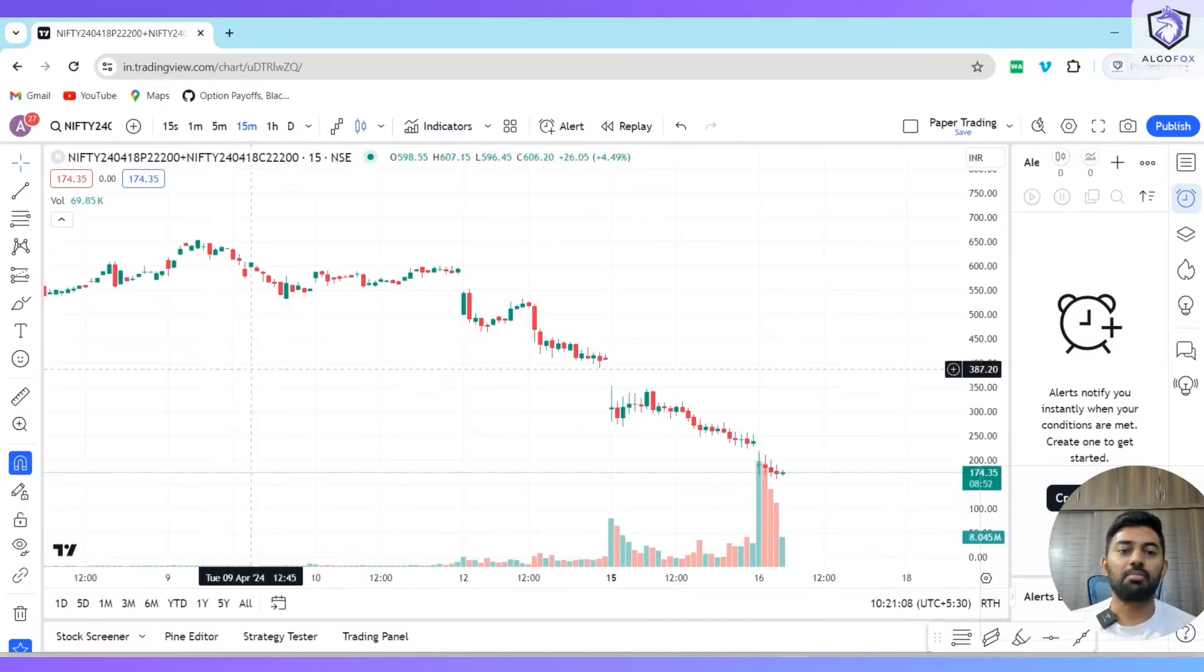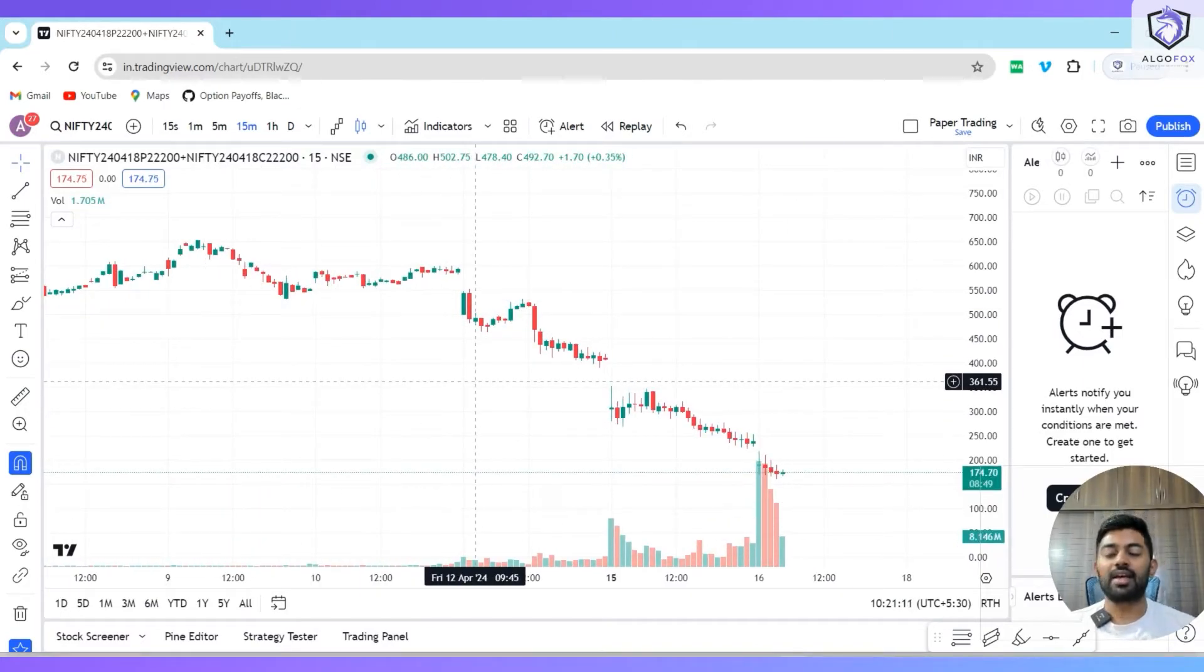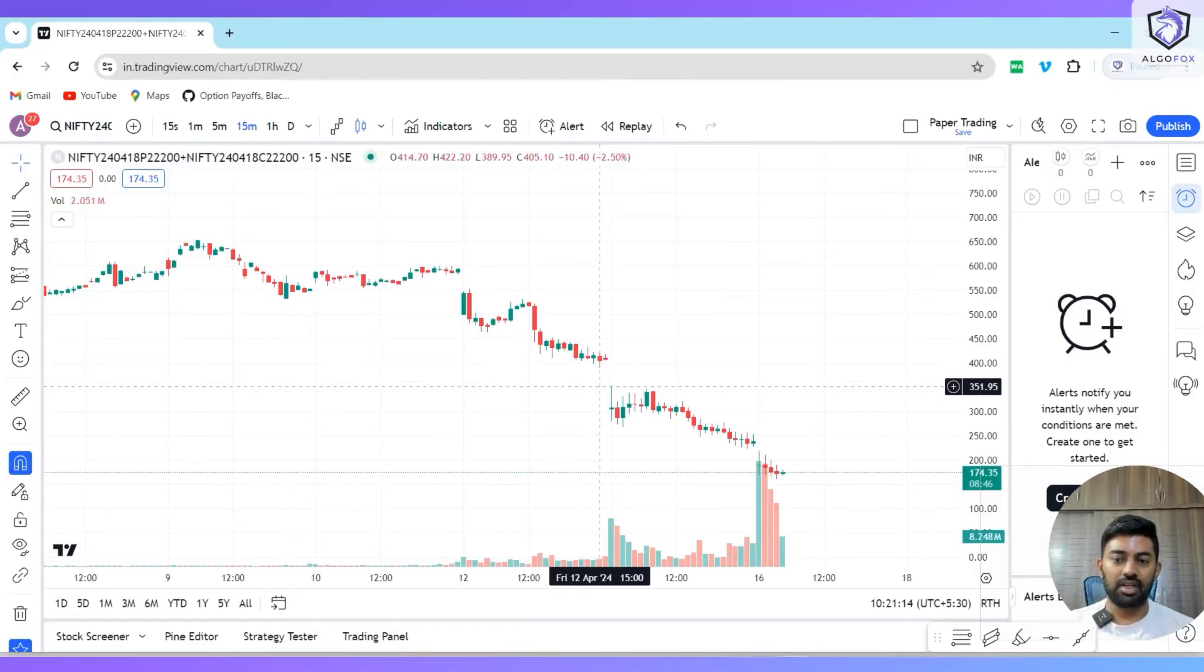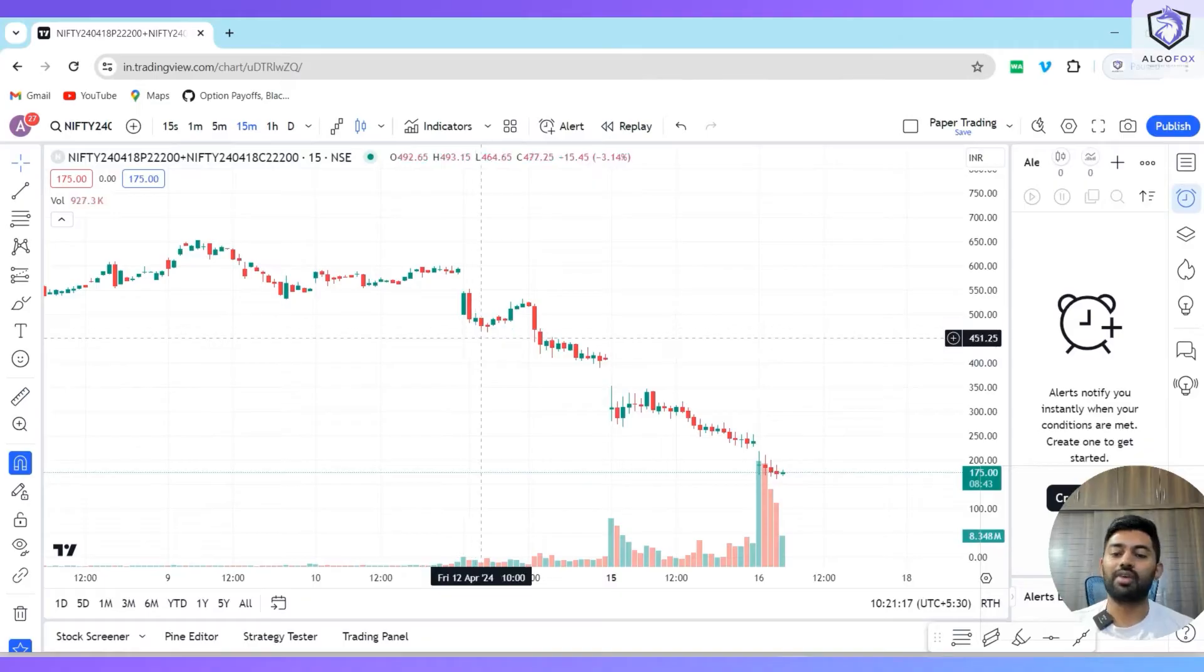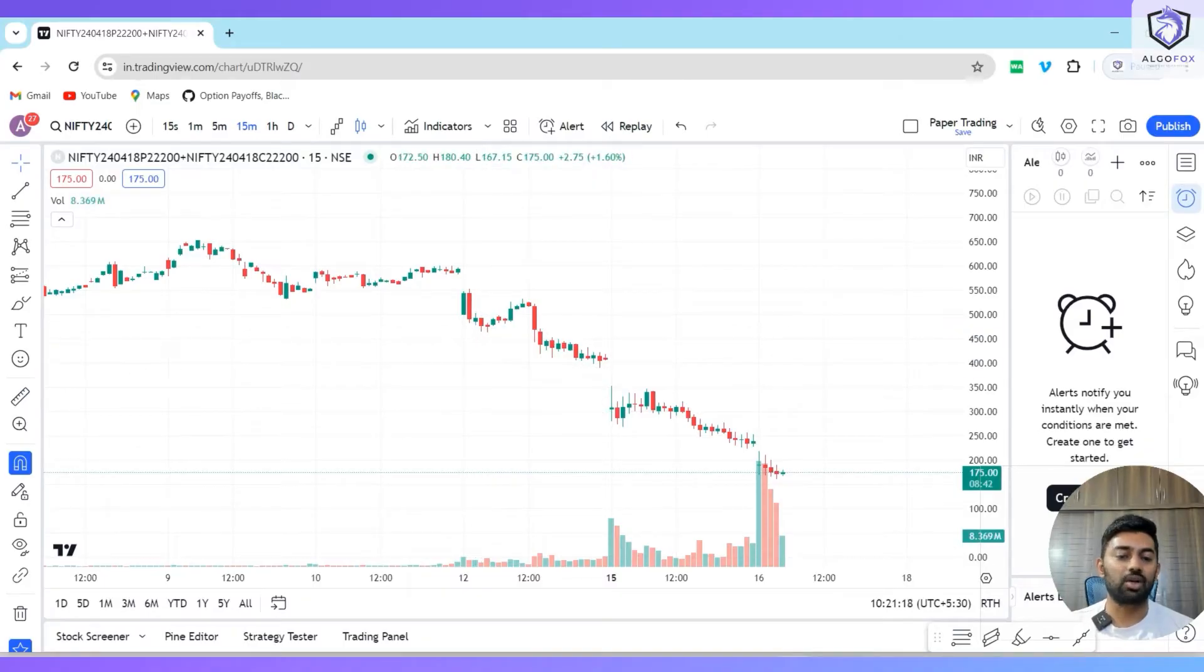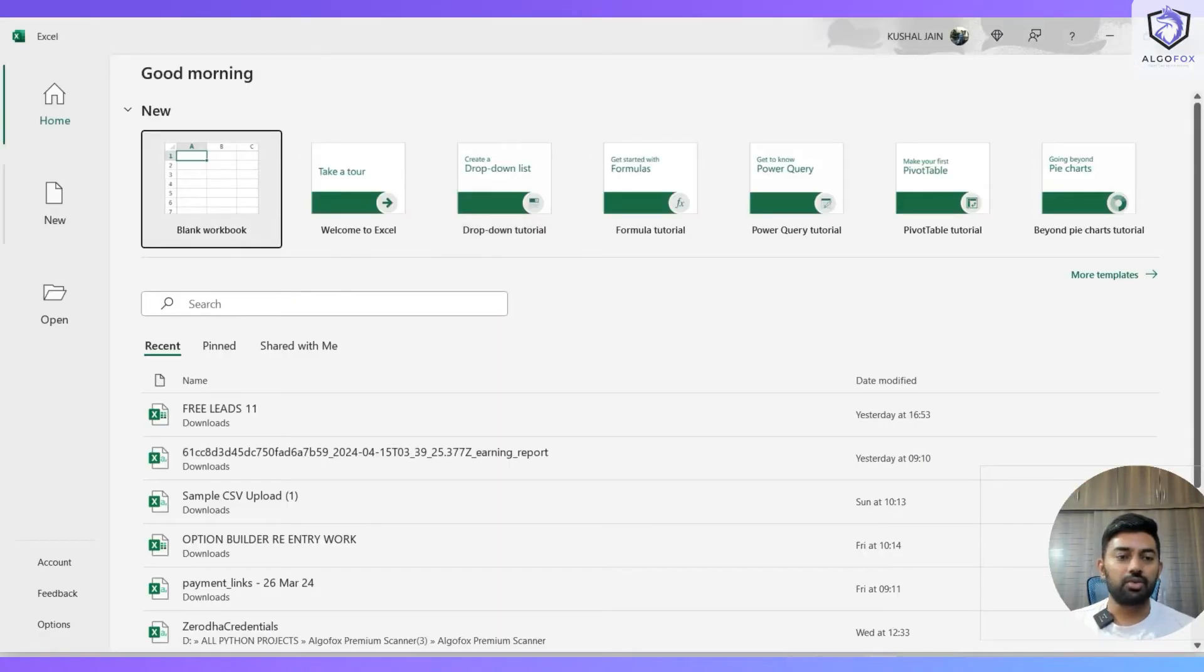The moment I do this, you will see the combined premium. However, the combined premium that TradingView gives you has one big error. The error is that the call and put high and low values are calculated simultaneously, which is wrong. Let me explain this.